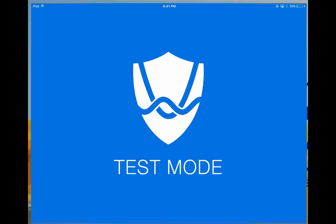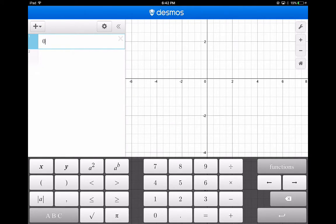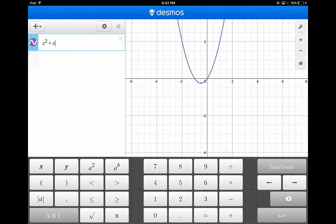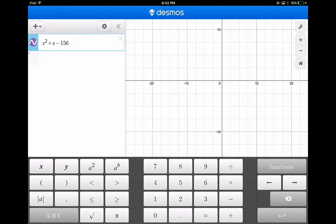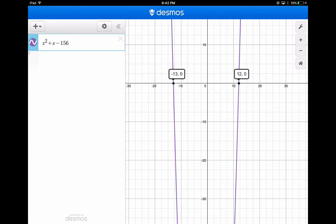Let me show a better way to solve this using a graphing calculator. Set the equation equal to zero, then type x squared plus x minus 156 into the calculator. Zoom out and look for when the graph equals zero — when the y values are zero. You get negative 13 and 12. That's quicker, and you can do this on the TI-84 or TI-83 as well.